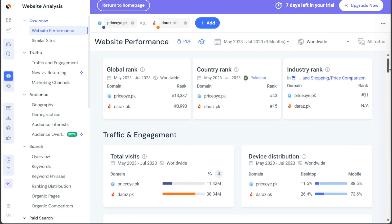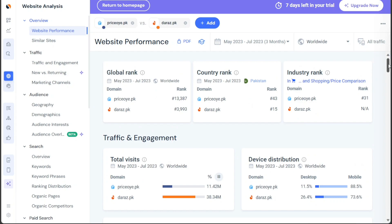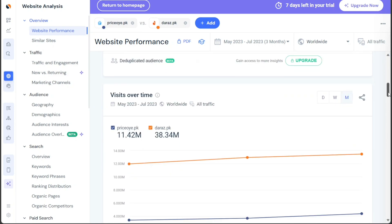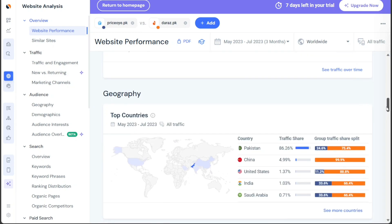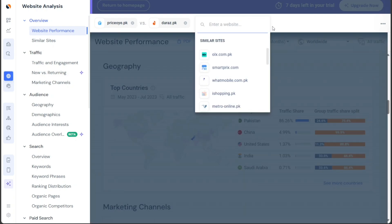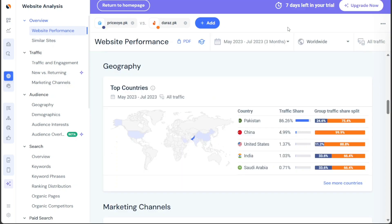Furthermore, SimilarWeb allows you to analyze as many websites as you desire and conduct comparisons with multiple competitors following the same method shown earlier. This feature empowers you to gain valuable insights into your website's performance within the broader context of the market, enabling you to make data-driven decisions and stay competitive in your industry.